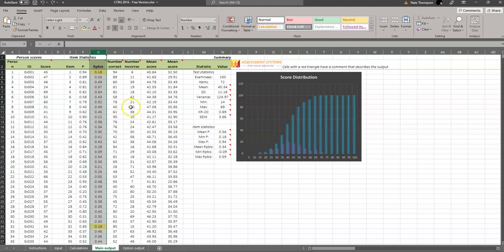RPBiz is point biserial. So that is a common index of item discrimination or item quality. If this is zero, it means that the item is just producing random data. It's not actually measuring anything. If it's negative, it means that the item is completely bad. And that the smart students are getting the item wrong, and the not-so-smart students are getting the item right. Usually that's an indication of a miskeyed item.